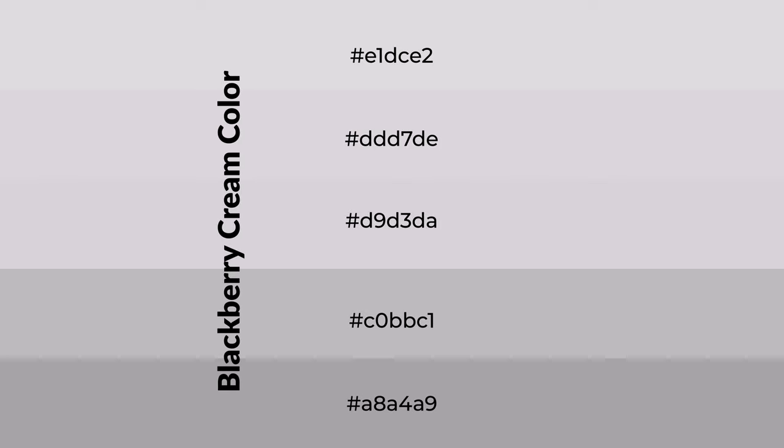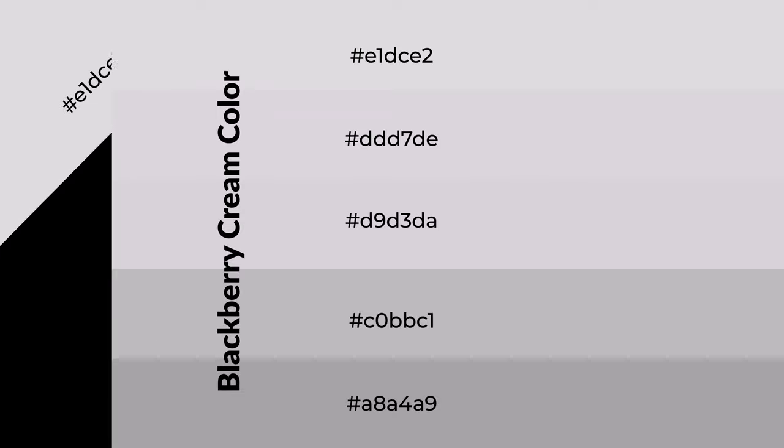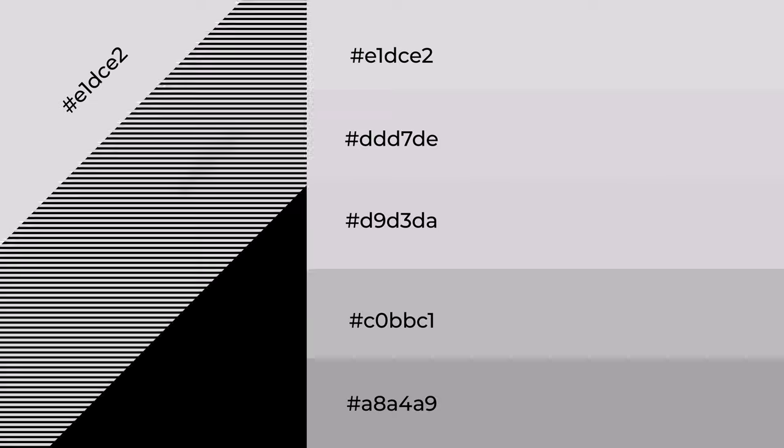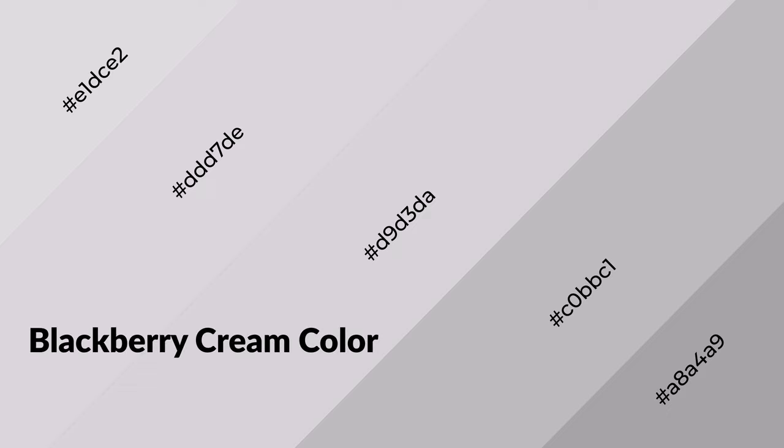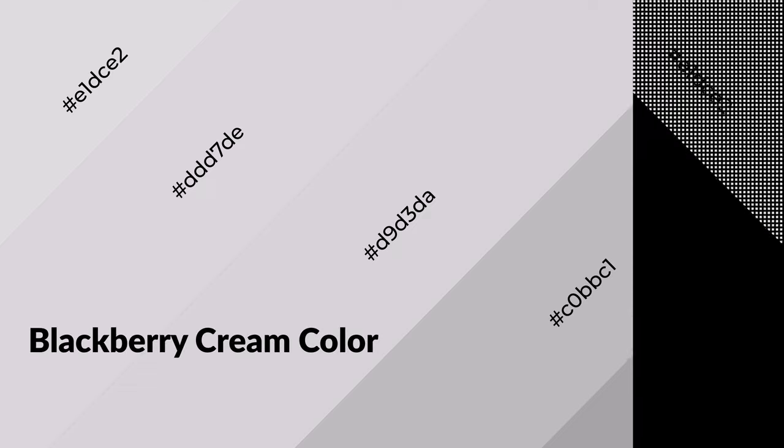To generate shades of a color, we add black to the color, and it is used in patterns, 3D effects, and layers. Shades create depth and drama. Blackberry cream is a warm color and it emits cozy and active emotion.